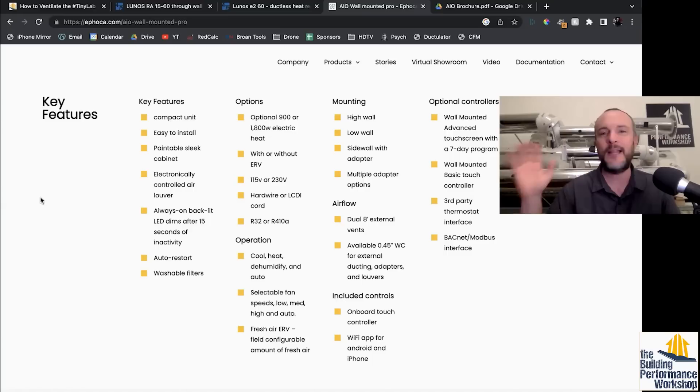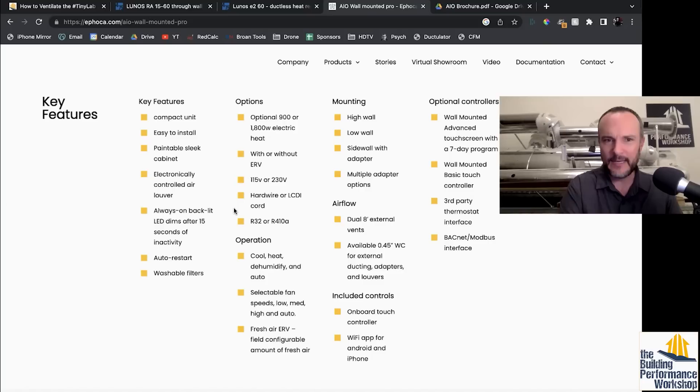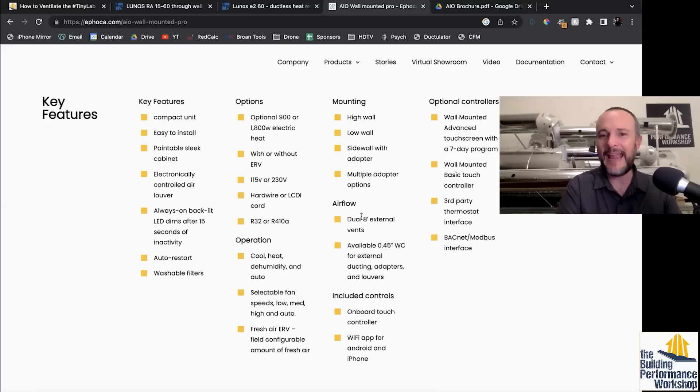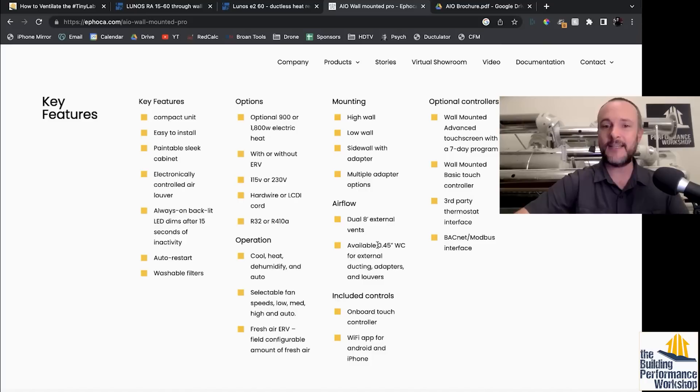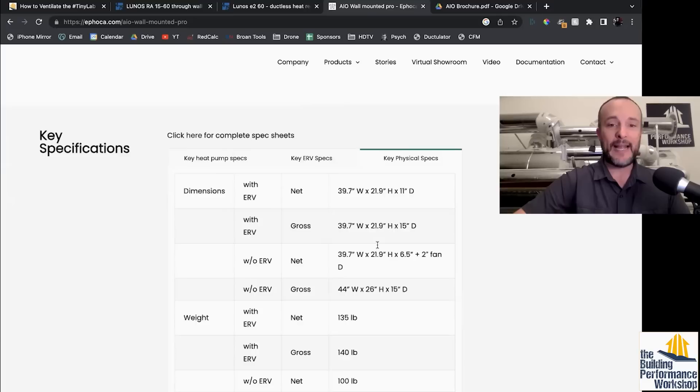So you can see this thing is a heat pump. It's got a, you can charge it with R410A. It's got dehumidify mode. We've got selectable configurable amounts of air. It says eight foot external vents. They might be European. I'm not sure, or Asian, but like eight inch with a quote with two things on it is probably what they mean. And an available almost half inch of water column for external ducting dampers and louvers. So this seems very nice. But let's take a look at this real quick.